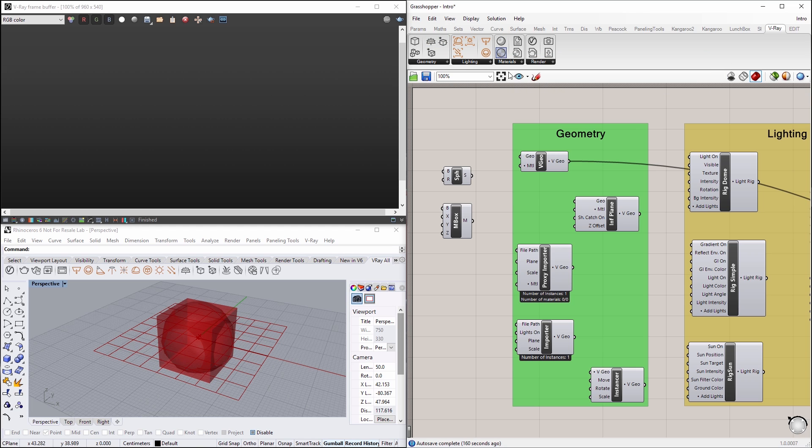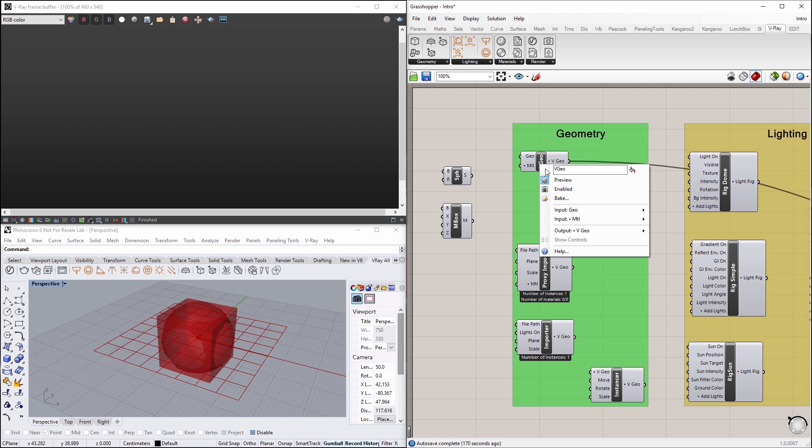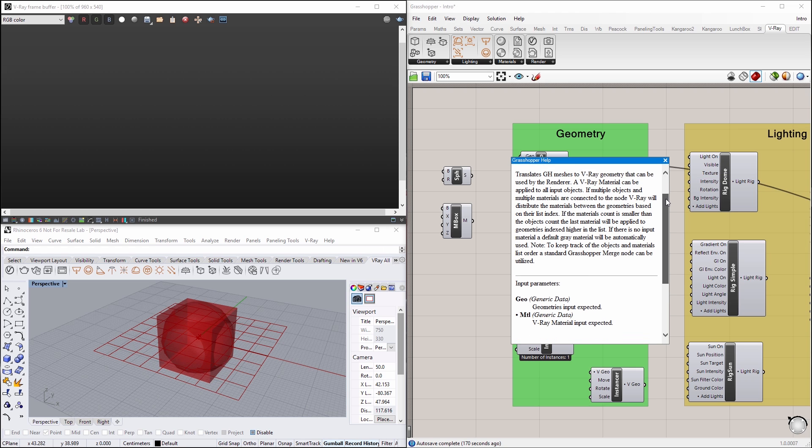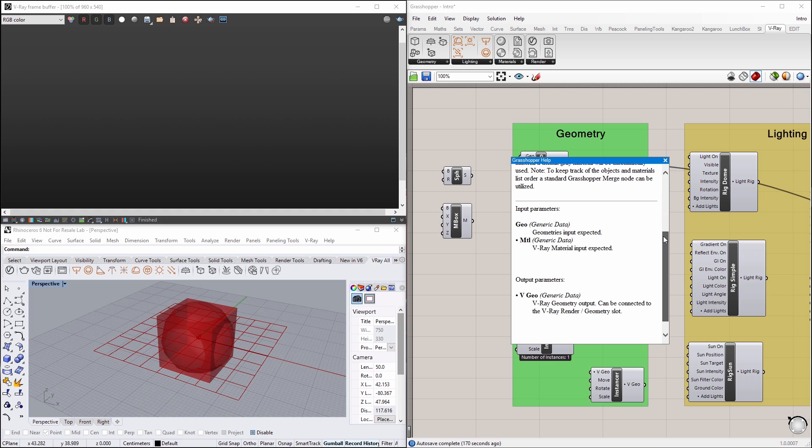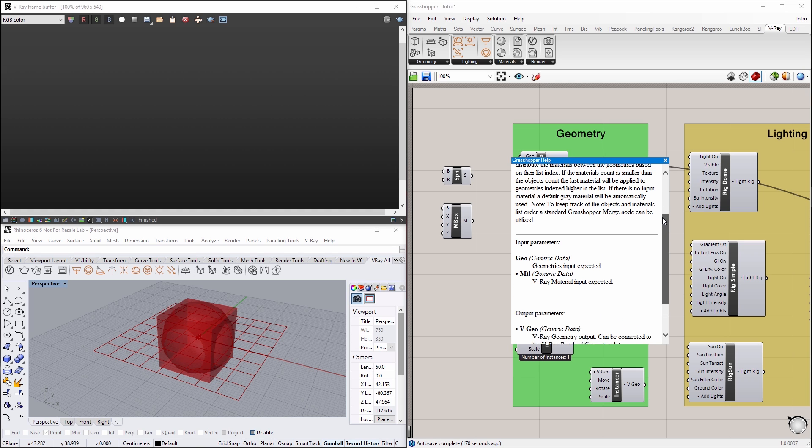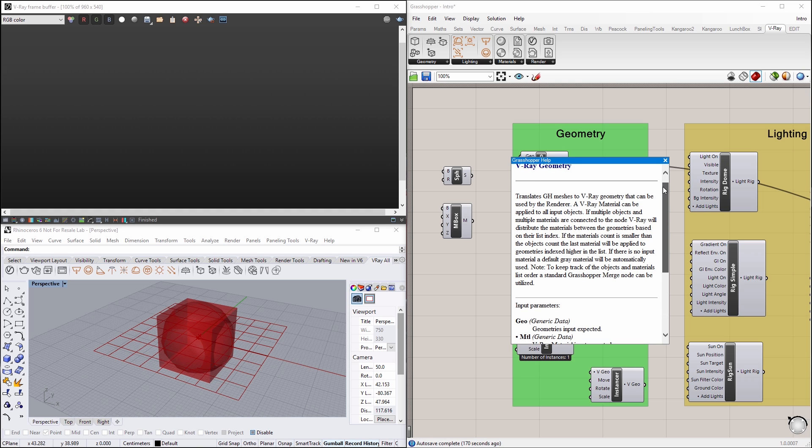Let's go to the V-Ray geometry node, then right-click on the node and select Help to reveal more information about that node. Then close the Help window.